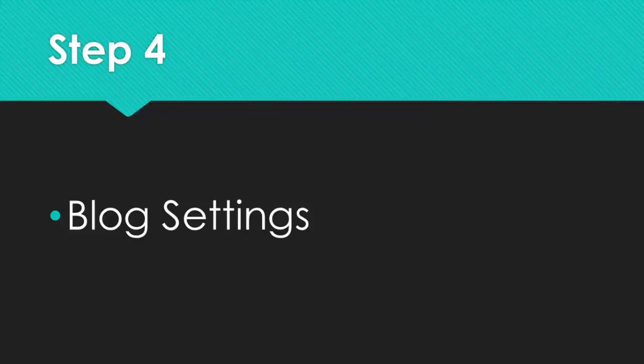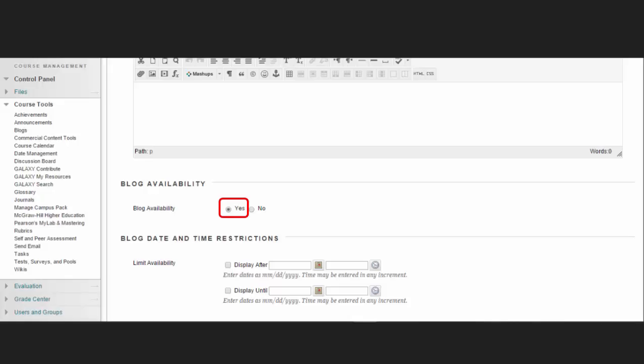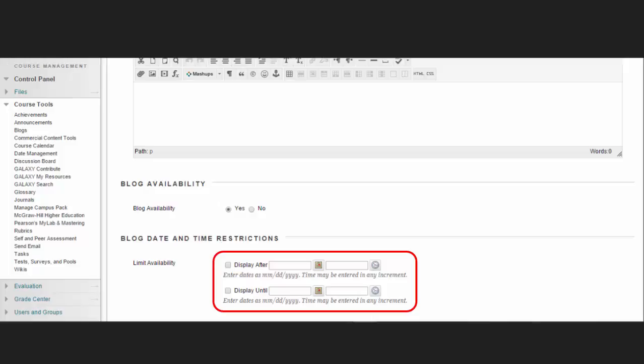Let's scroll down the screen for Blog Settings. For Blog Availability, select the Yes option to make it available to users. You can also select the Blog Date and Time restrictions, which you can set a blog to display on a specific date and time, and to stop displaying on a specific date and time. Select the Display After and Display Until checkboxes to enable the date and time selections.